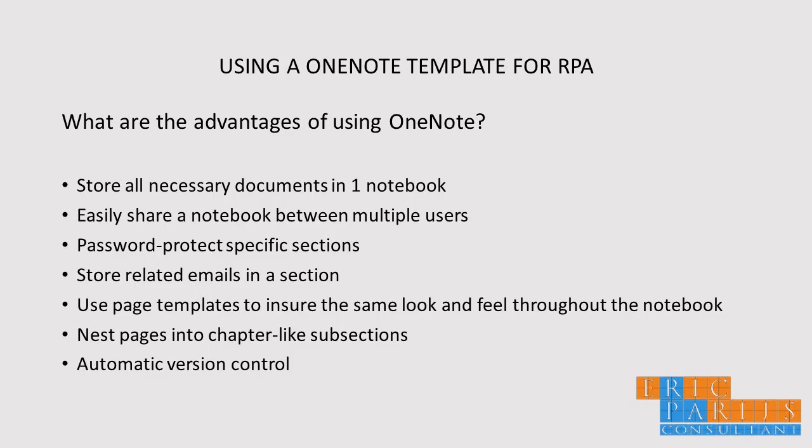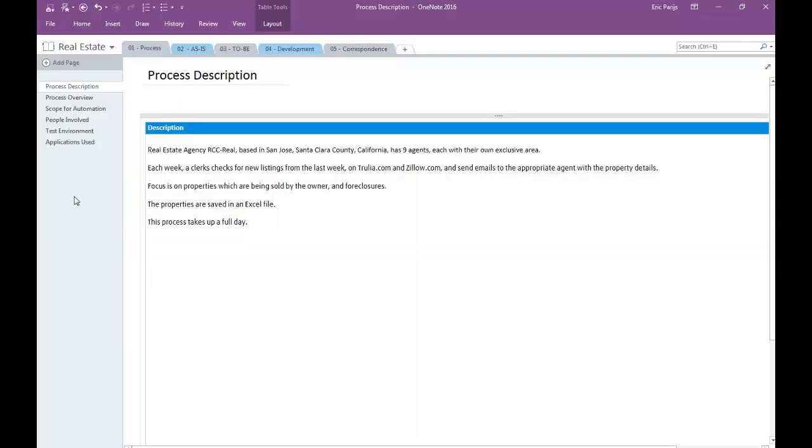In this video, I want to show you a template I have developed especially for RPA projects. In other videos, I will explain in more detail all different sections of this template, but for this video, I will mostly focus on the OneNote functionalities. Let me open an RPA notebook made with this template.